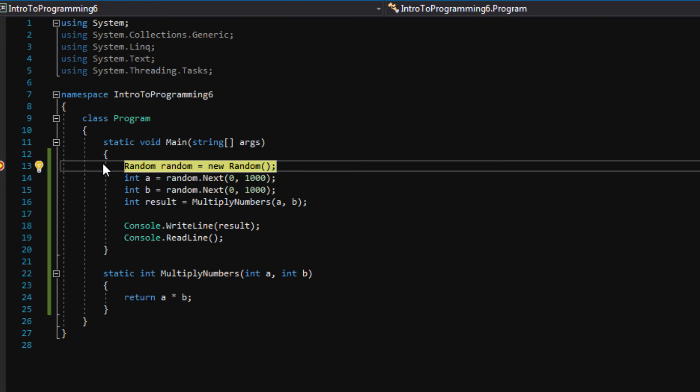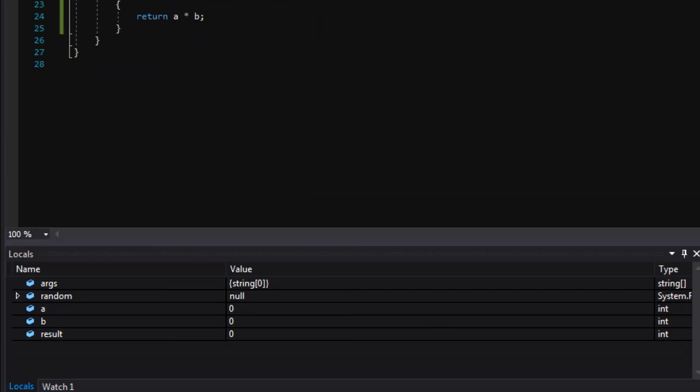Okay. And see the bar here, the highlight, turned yellow. That means we're actively stepping through it. You can also see down here in the locals window, we have the local variables that we're currently working with. And Visual Studio is showing us the value of all these variables.